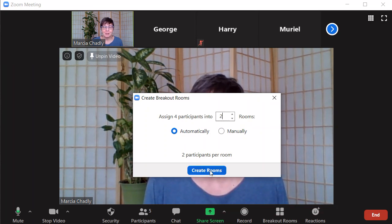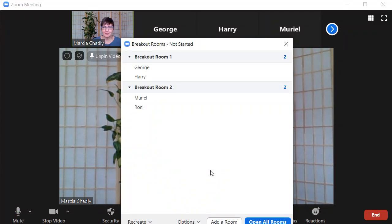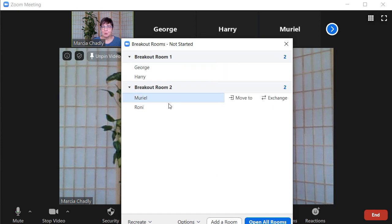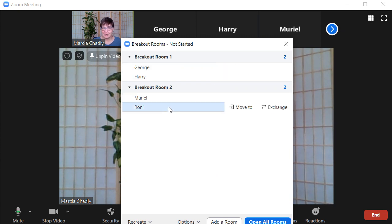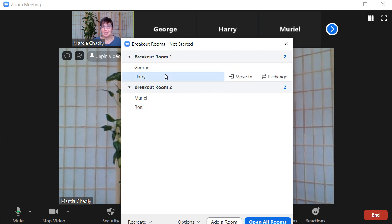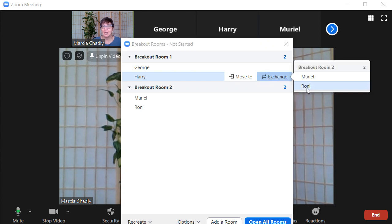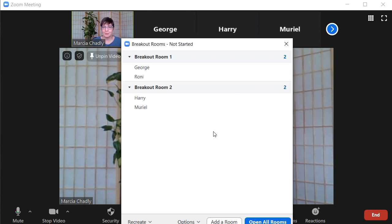I click Create Rooms. This is not putting people into the rooms yet — it's telling me who's going to go into each room. I have George and Harry in one room, Muriel and Ronnie in the other. If I want, I can exchange Harry with Ronnie, so I have a bit of control and can adjust things even if I started with automatic assignment.